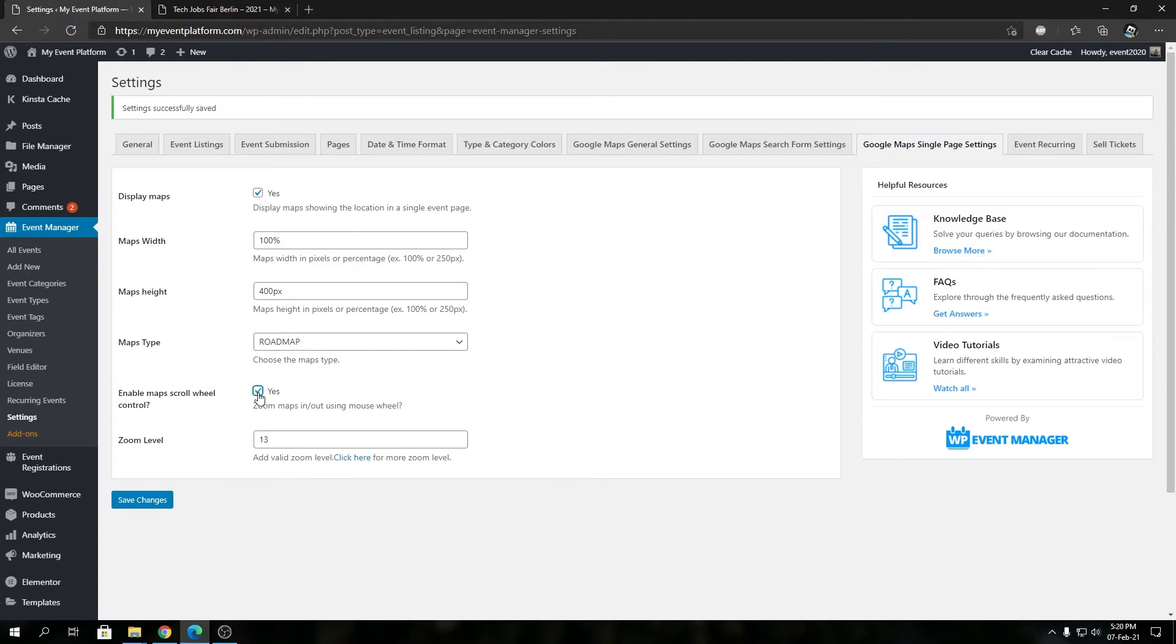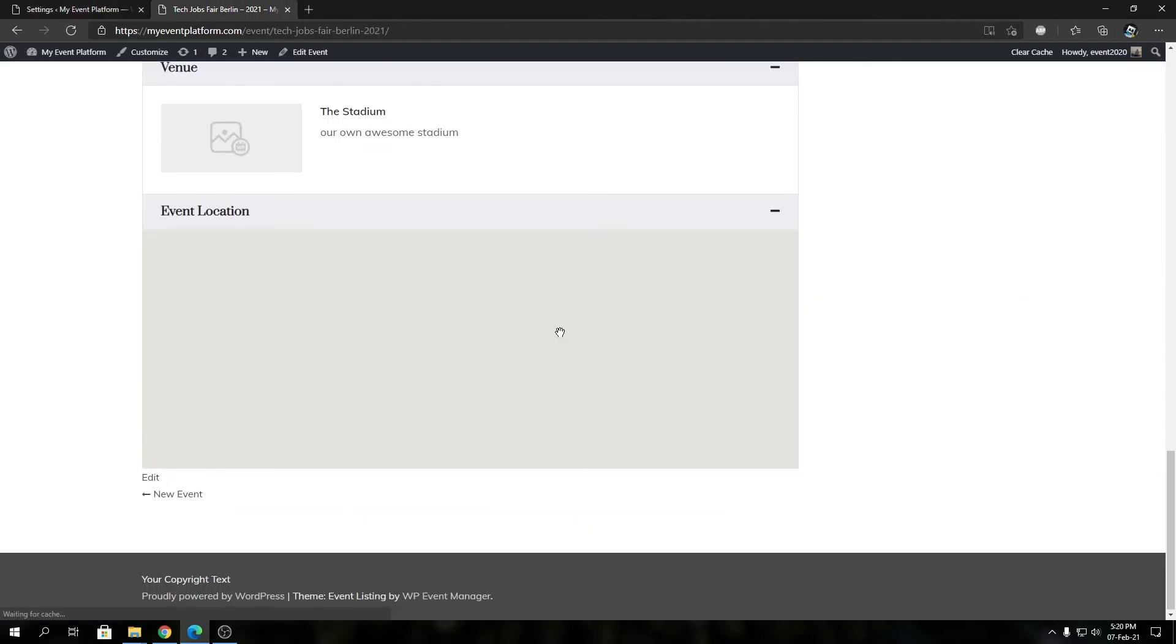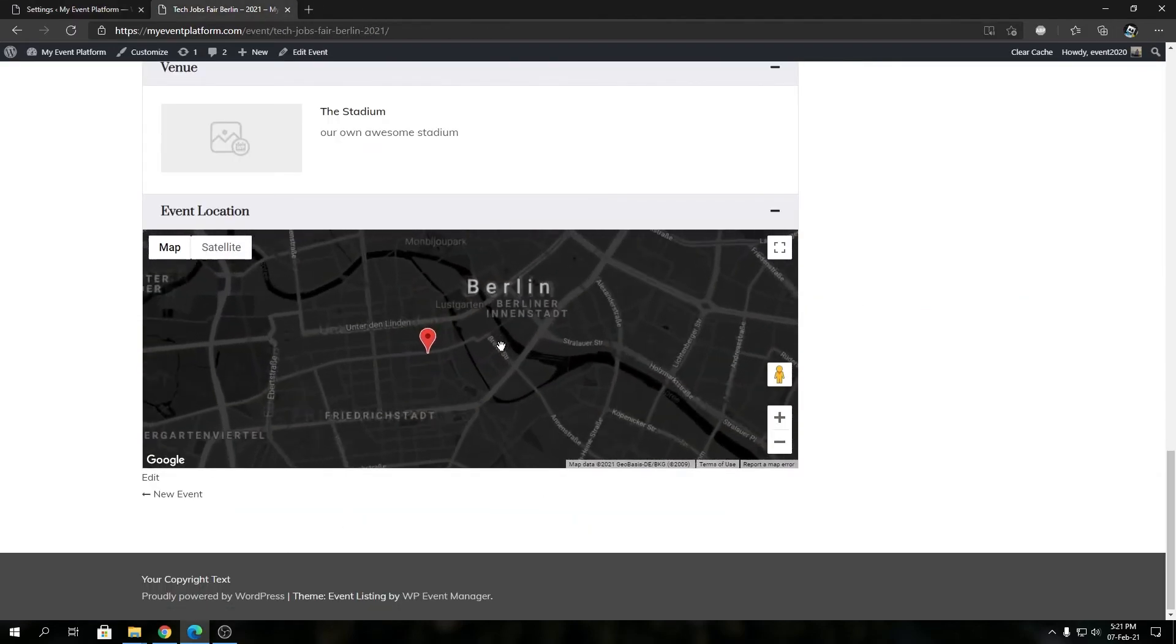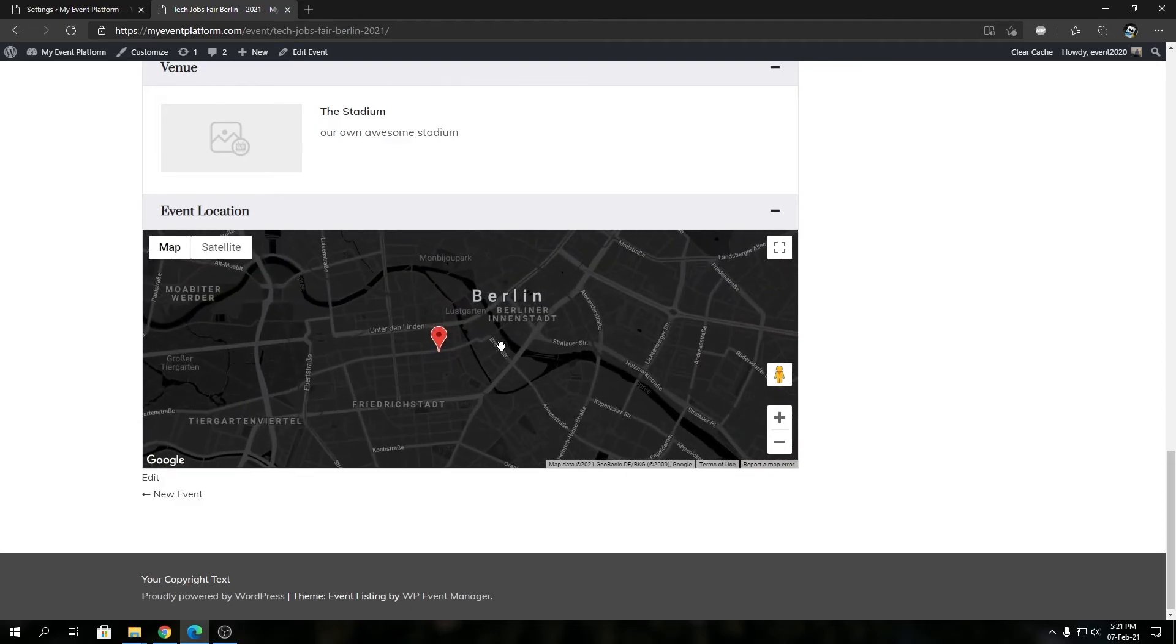So for now I'm gonna turn this back on and save our changes. Then if we reload this you'll see the scroll wheel control is back over here once again.